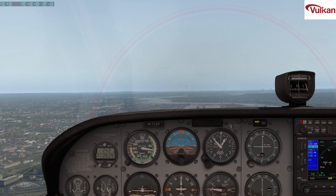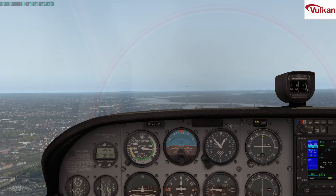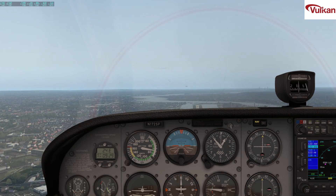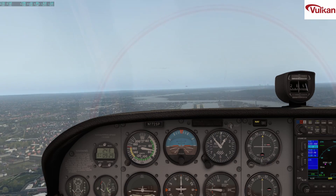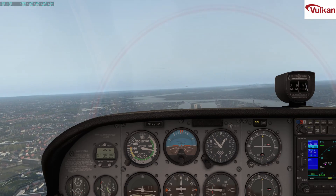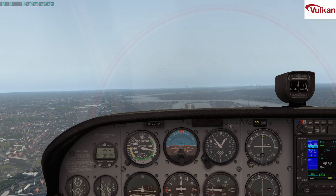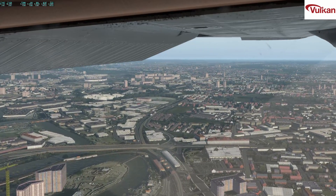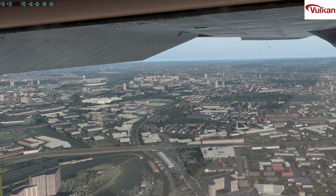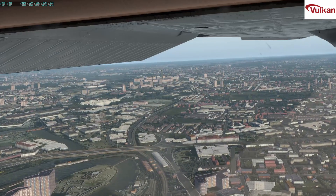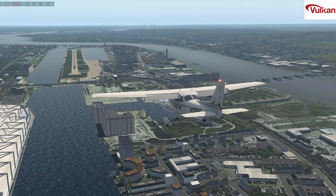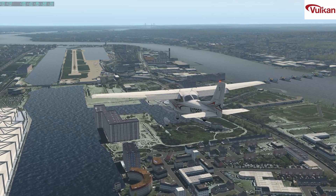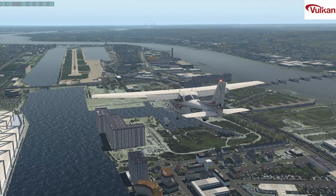And here we go again on the 09 approach to London City. Unfortunately MSI Afterburner would not record the frame rates using Vulkan, and although I've got the X-Plane frame rates shown there, I'm using a third party application to record the frame rates.